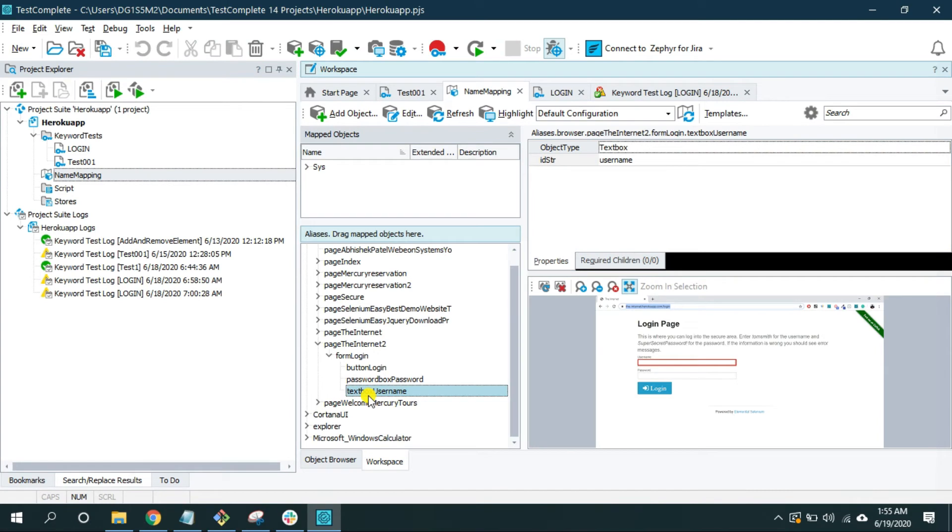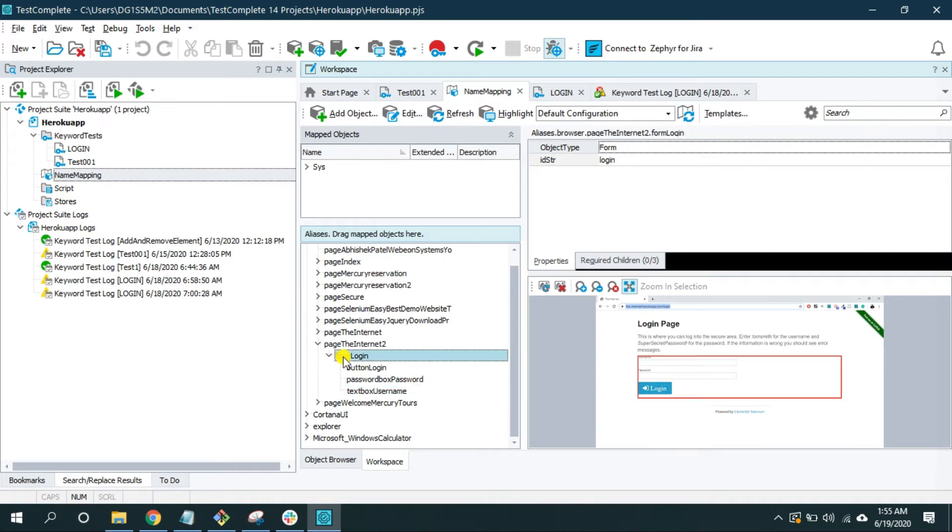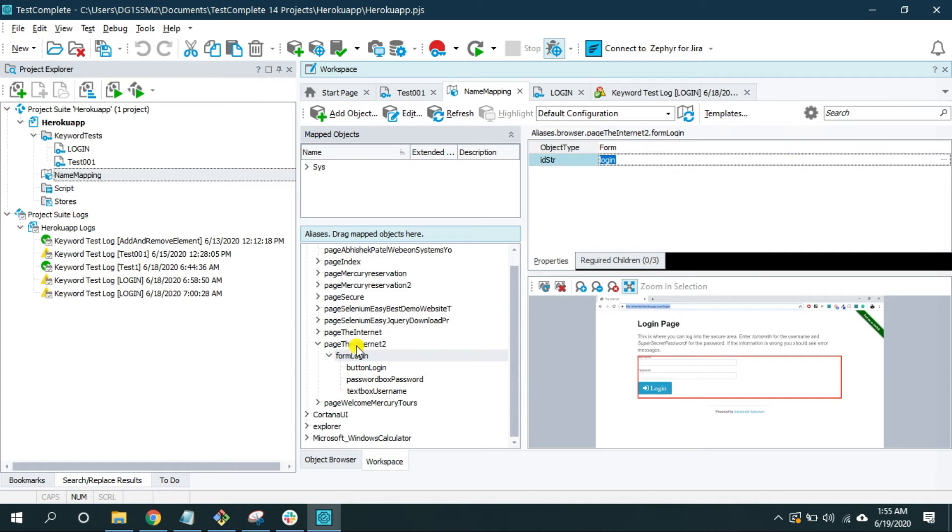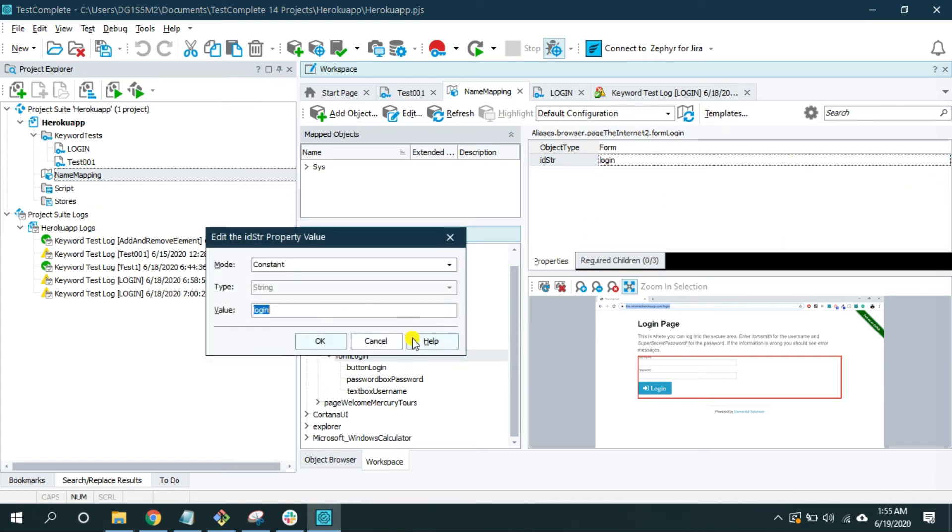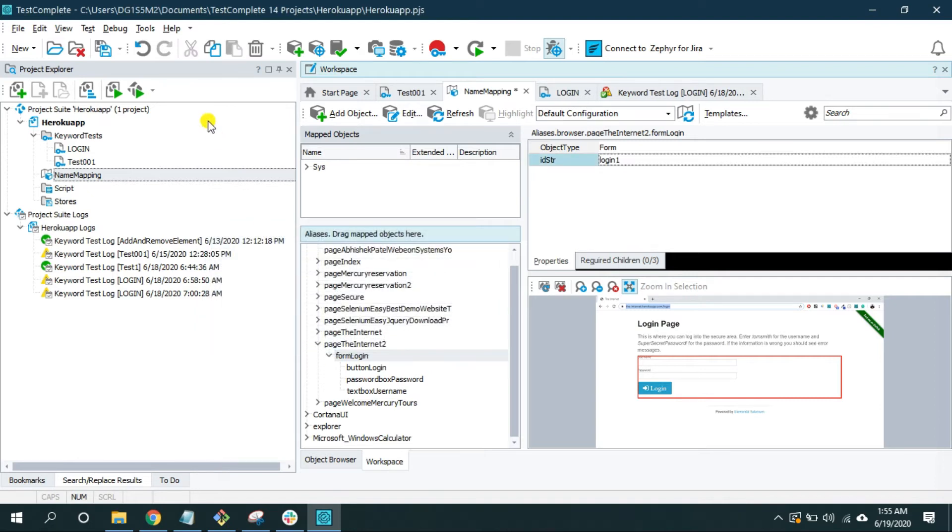Now like I was saying, if we have a bunch of parent objects and if one object changes, for instance if the attributes of this form login object changes. Let me change it to login1 and save this.